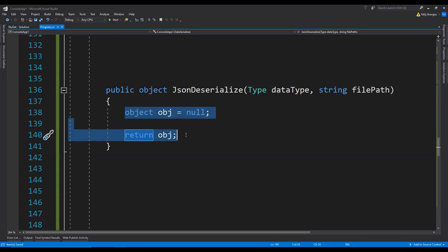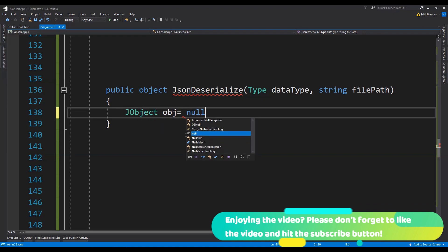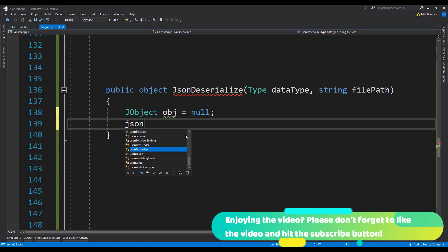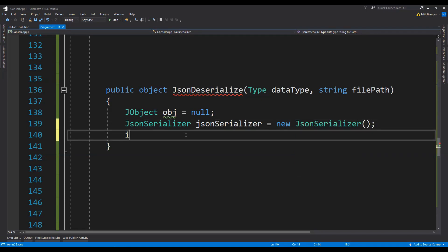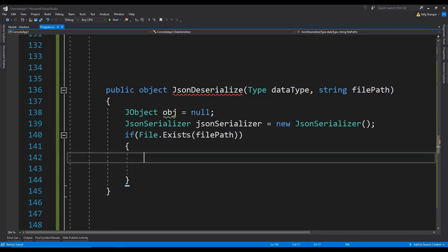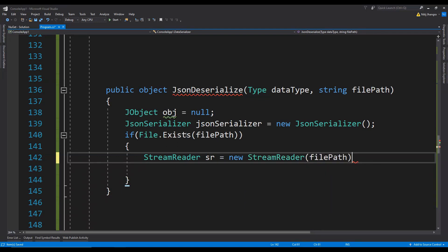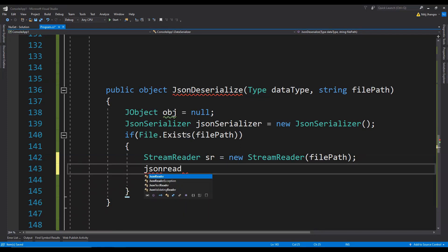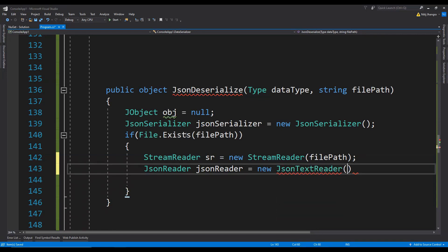We'll be dealing with a JObject, so JObject obj equals null. Then we create a JsonSerializer: JsonSerializer equals new JsonSerializer. We check if the file exists — if File.Exists(filePath) — then we can read the file's contents. We use a StreamReader for that: StreamReader sr equals new StreamReader, providing the file path. Next we create a JsonReader: JsonReader equals new JsonTextReader, providing the StreamReader as an argument.